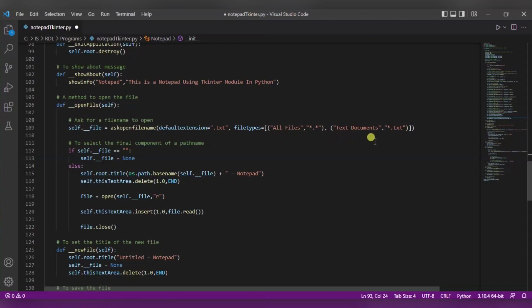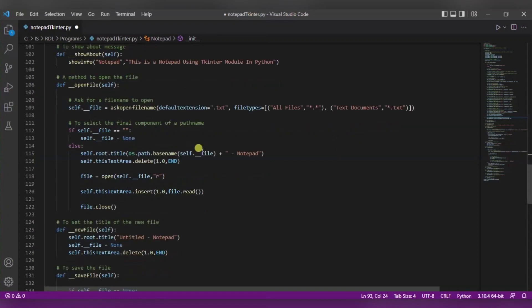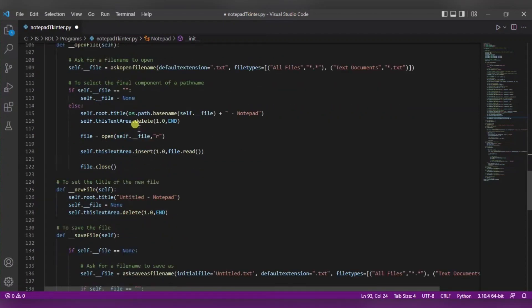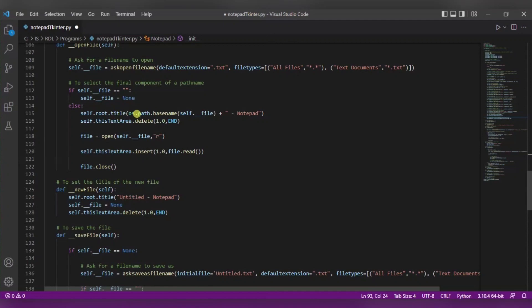And there will be two file types. First is the all files using dot asterisk, and the text document that is dot txt. Now to select the file component path name we are using this. Now what we are doing here is if we will select any file name, then its base name will be there in the title of it. The base name will be there and after this notepad will be appended next to it.